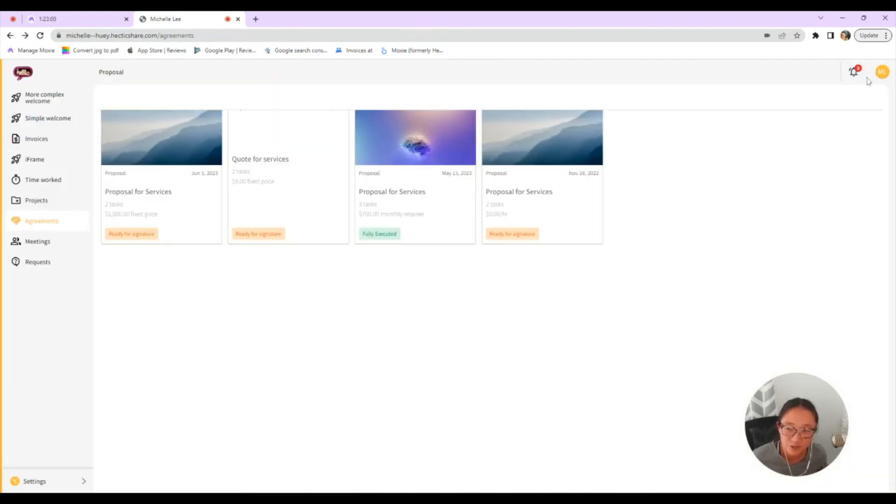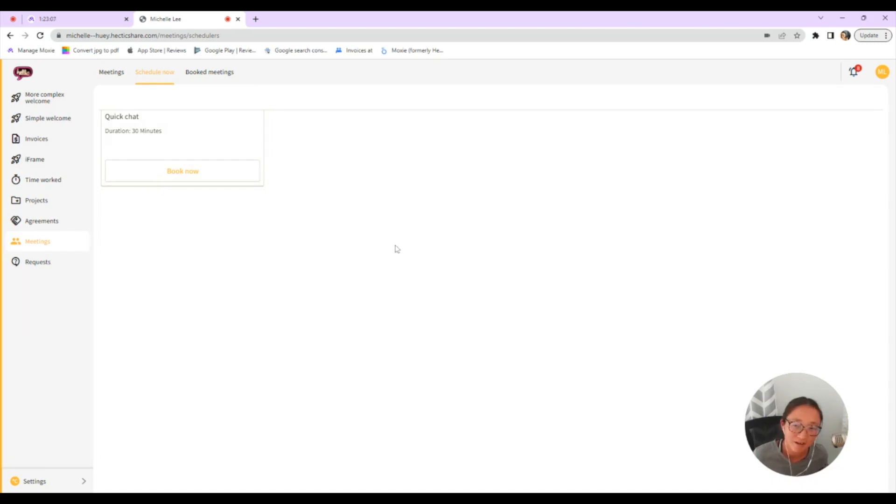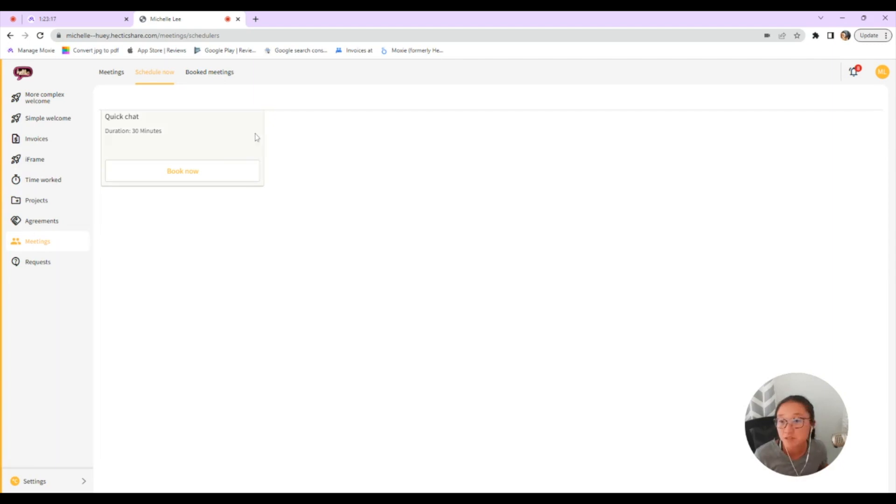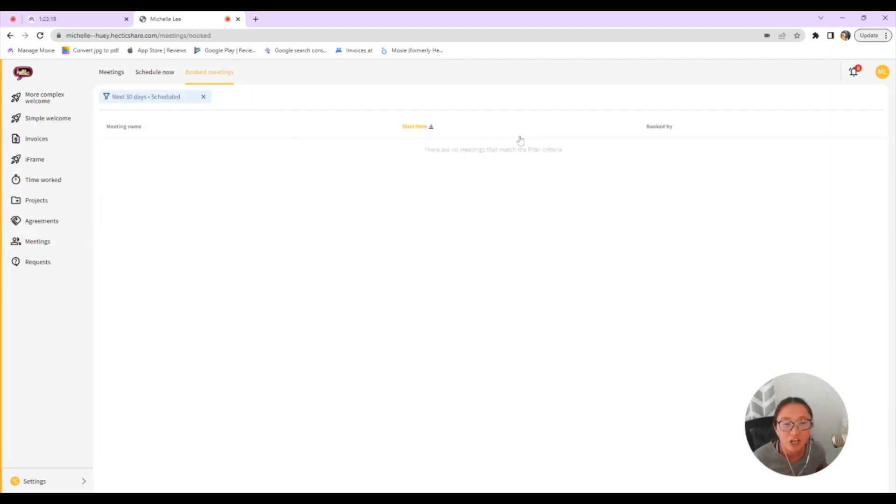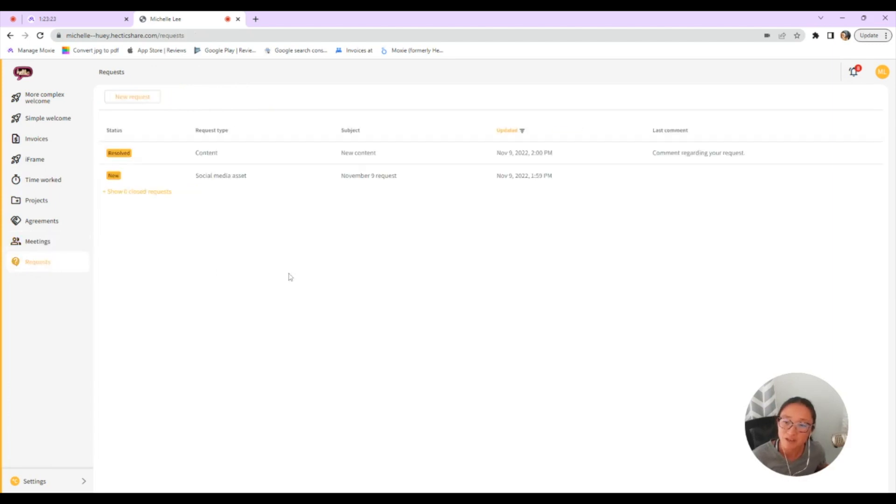You can allow them to book a type of meeting. So when you set up your meeting scheduler, there is a toggle on and off to show this meeting is available in my client portal. So you can create a specific meeting type for your client portal that has specific questions as well. And then your client can see if they have booked any meetings with you and past bookings.